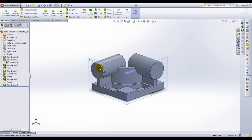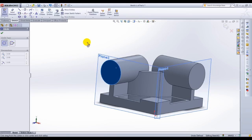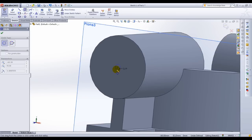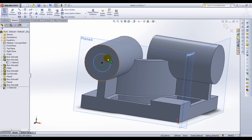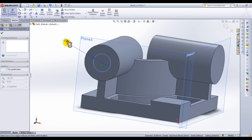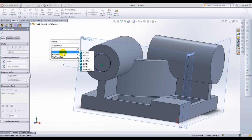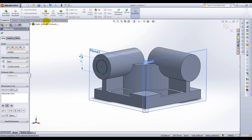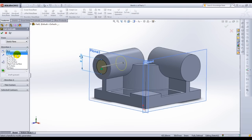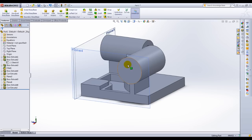Select the cylinder's surface and hit Sketch. Grab our circle, hover on the edge, and create the concentric circle. Smart Dimension — name this as E and link to variable E. Extrude Cut, select the Through All option. Let's repeat what we did on this second cylinder.